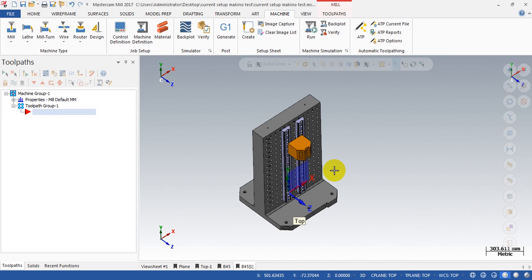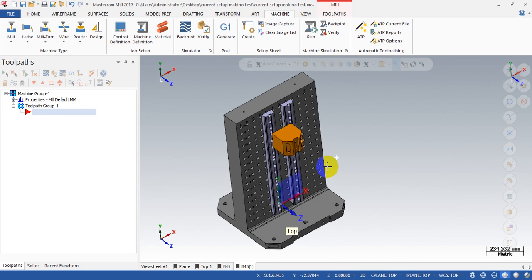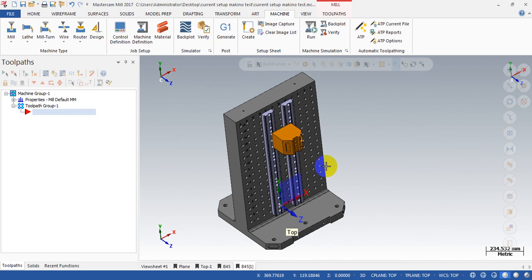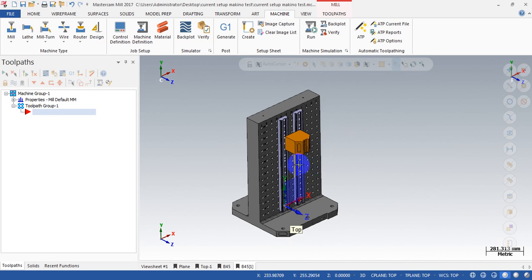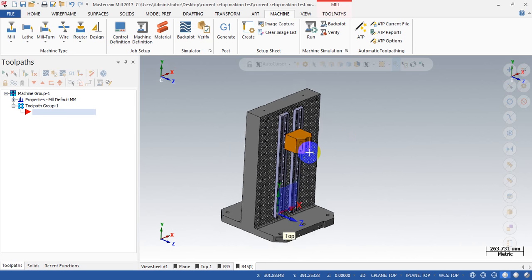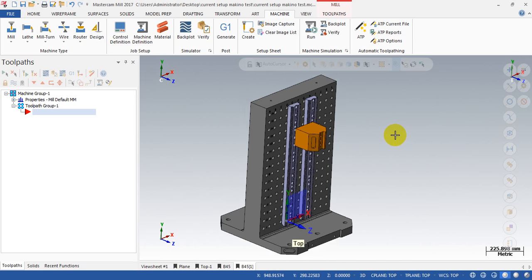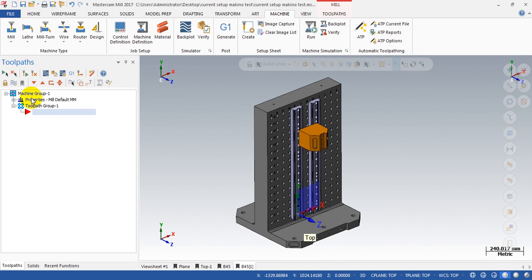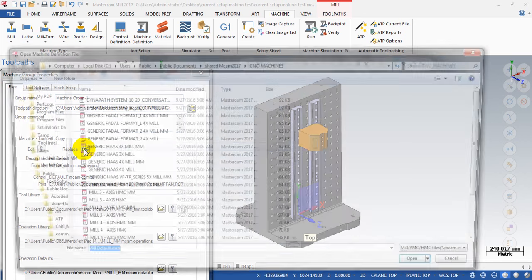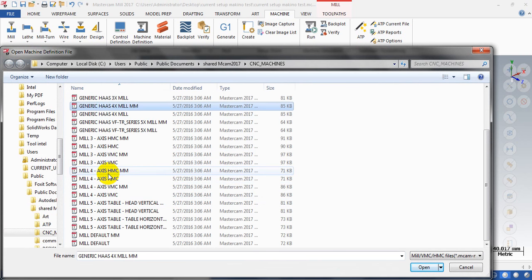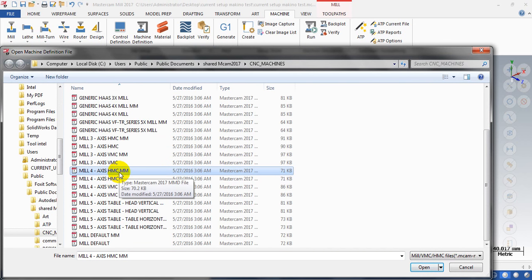Hello, today we show you how to create tool planes and a coordinate system on a four-axis horizontal milling machine. You can see we have a part located on the fixture. The first thing you need to do is select the machine — here you have the Mill D4. We change it to a four-axis horizontal: click on File, select Replace, and you can select the right machine for the job. We select the four-axis XMC.